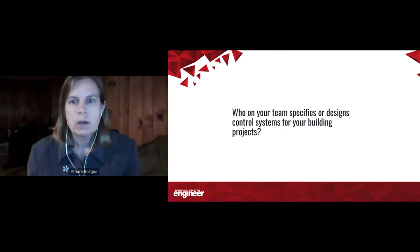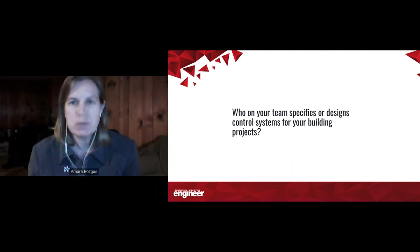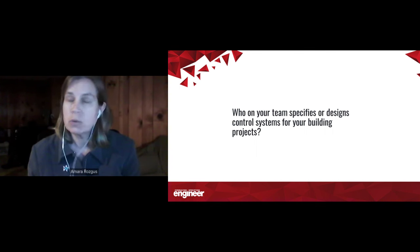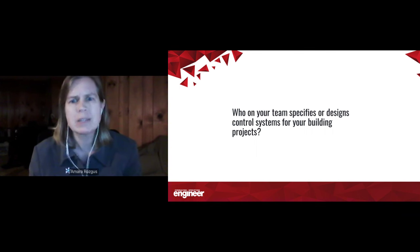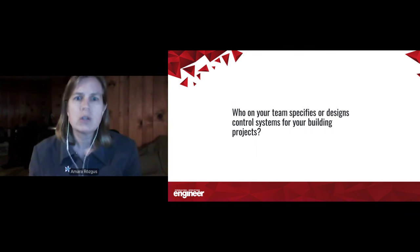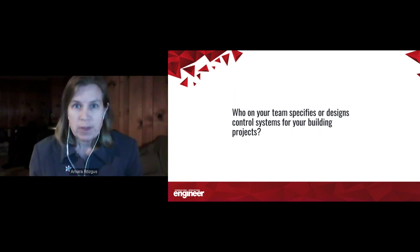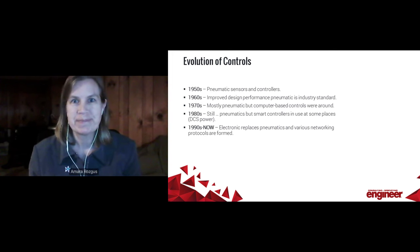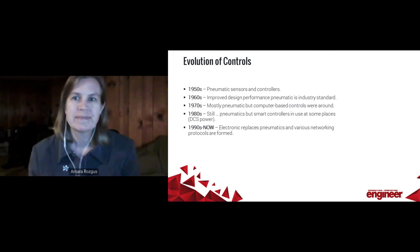Mechanical engineer is the number one response. Number two response is controls expert or engineer, but it is essentially mechanical engineer by a landslide. So with that, Mike, I'm going to turn over this presentation to you. Thanks, Amara. Great to be here today.